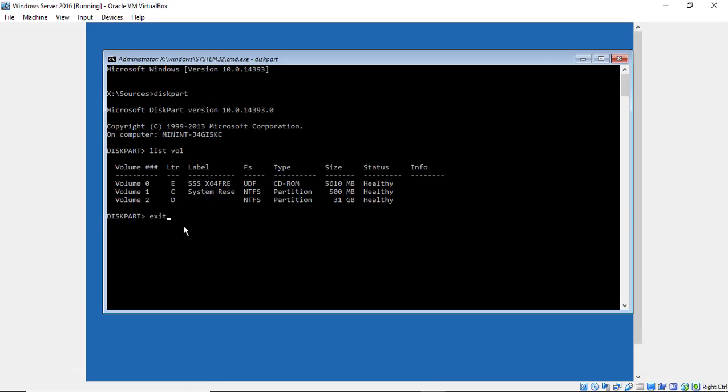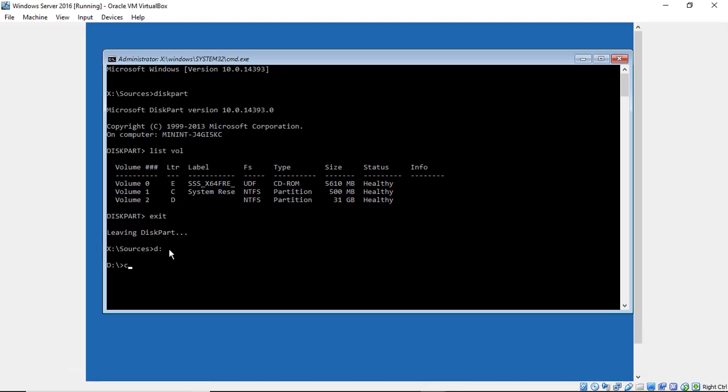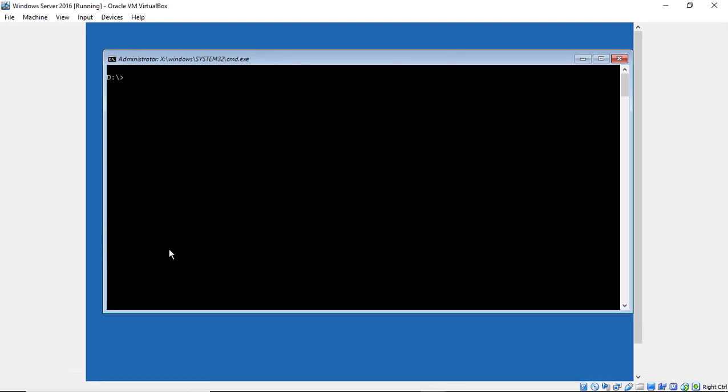So let's go ahead and type exit. And we'll type the letter D because that is what that partition is. So type D colon, hit Enter. And now I'll type CLS just to clear the screen and get us back to the top of the screen.